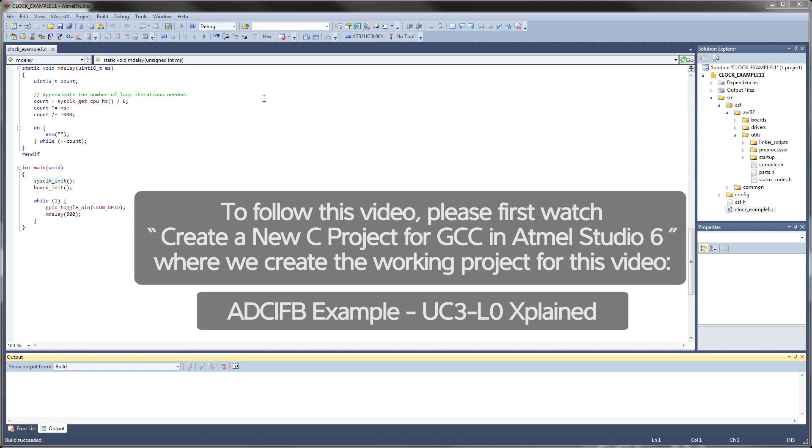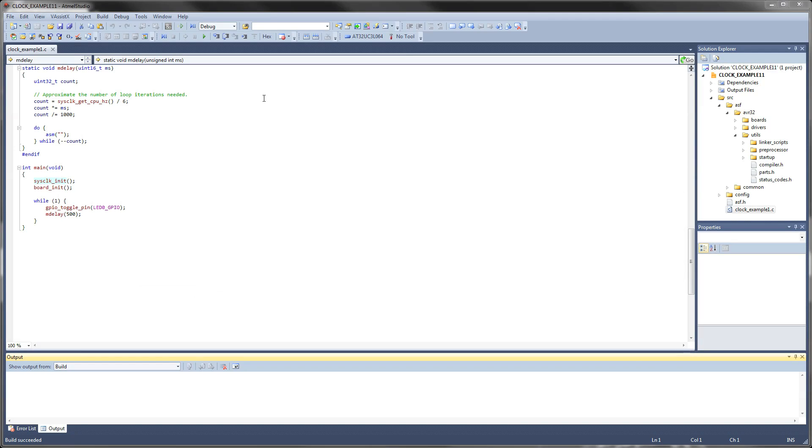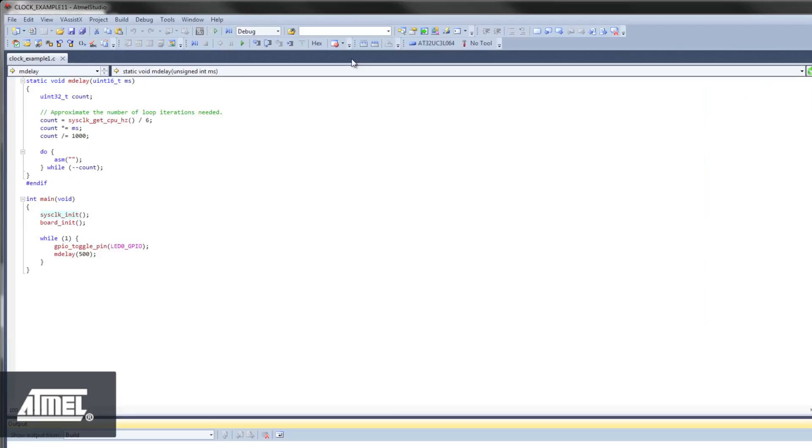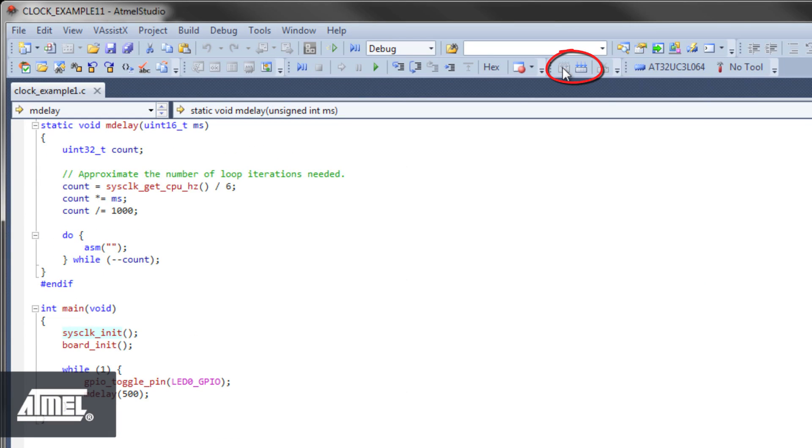Once your project is set up and has some files, you can try to build your project. To build with default settings, click the Build button.